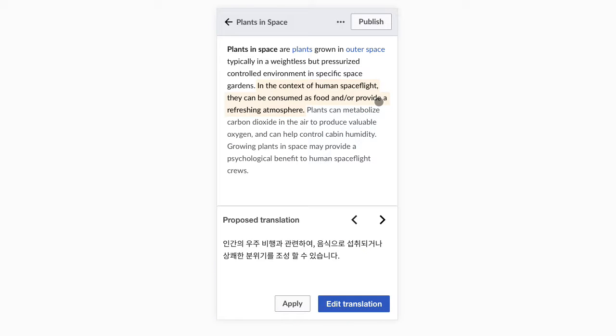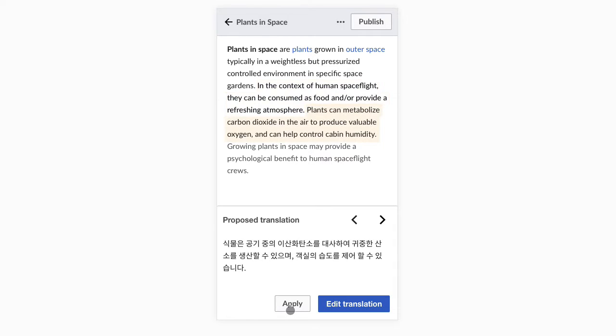When the proposed translations are correct, we can just apply them and keep moving to the next one. We'll continue this process until we complete the translation of the whole paragraph.